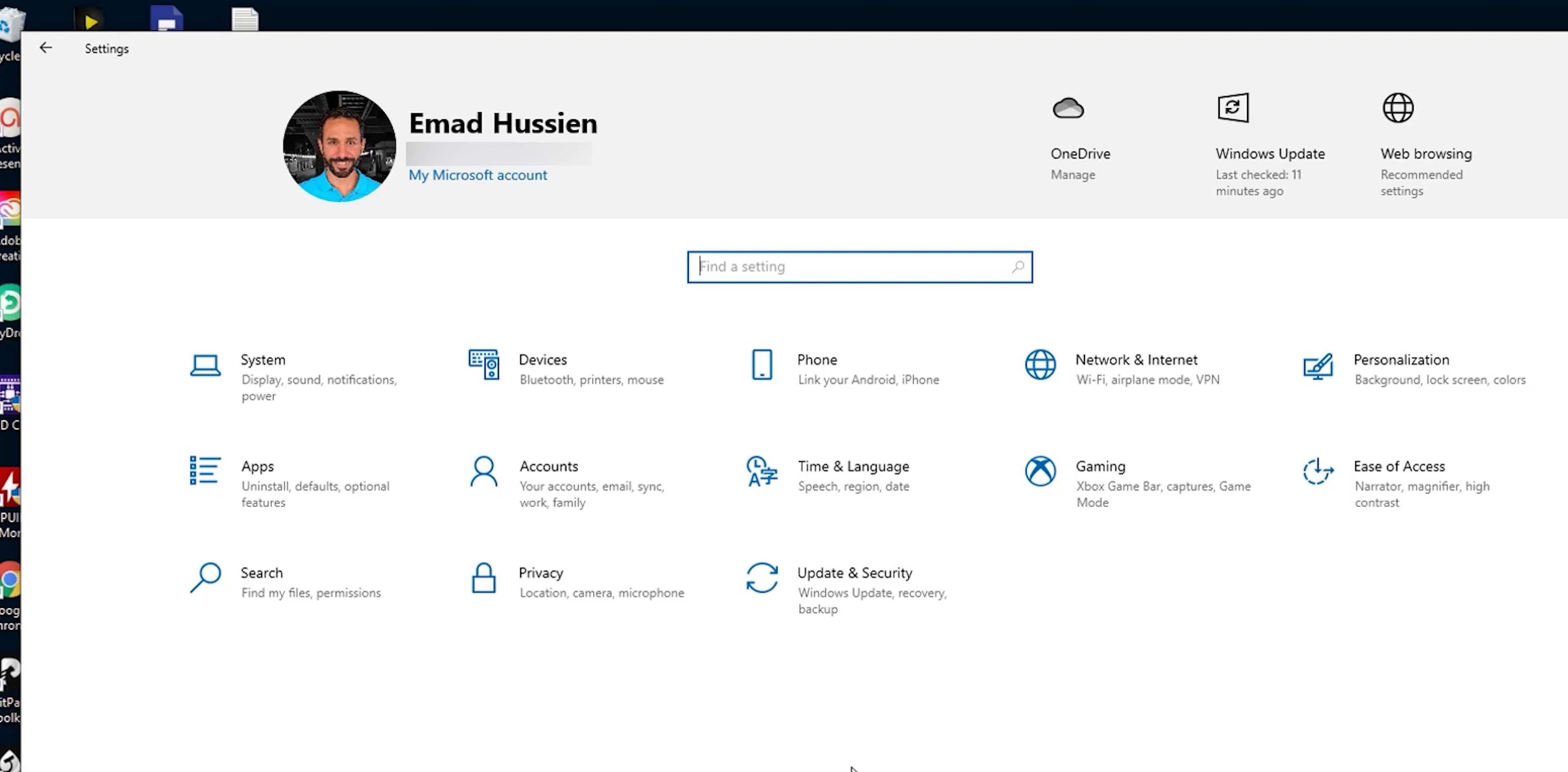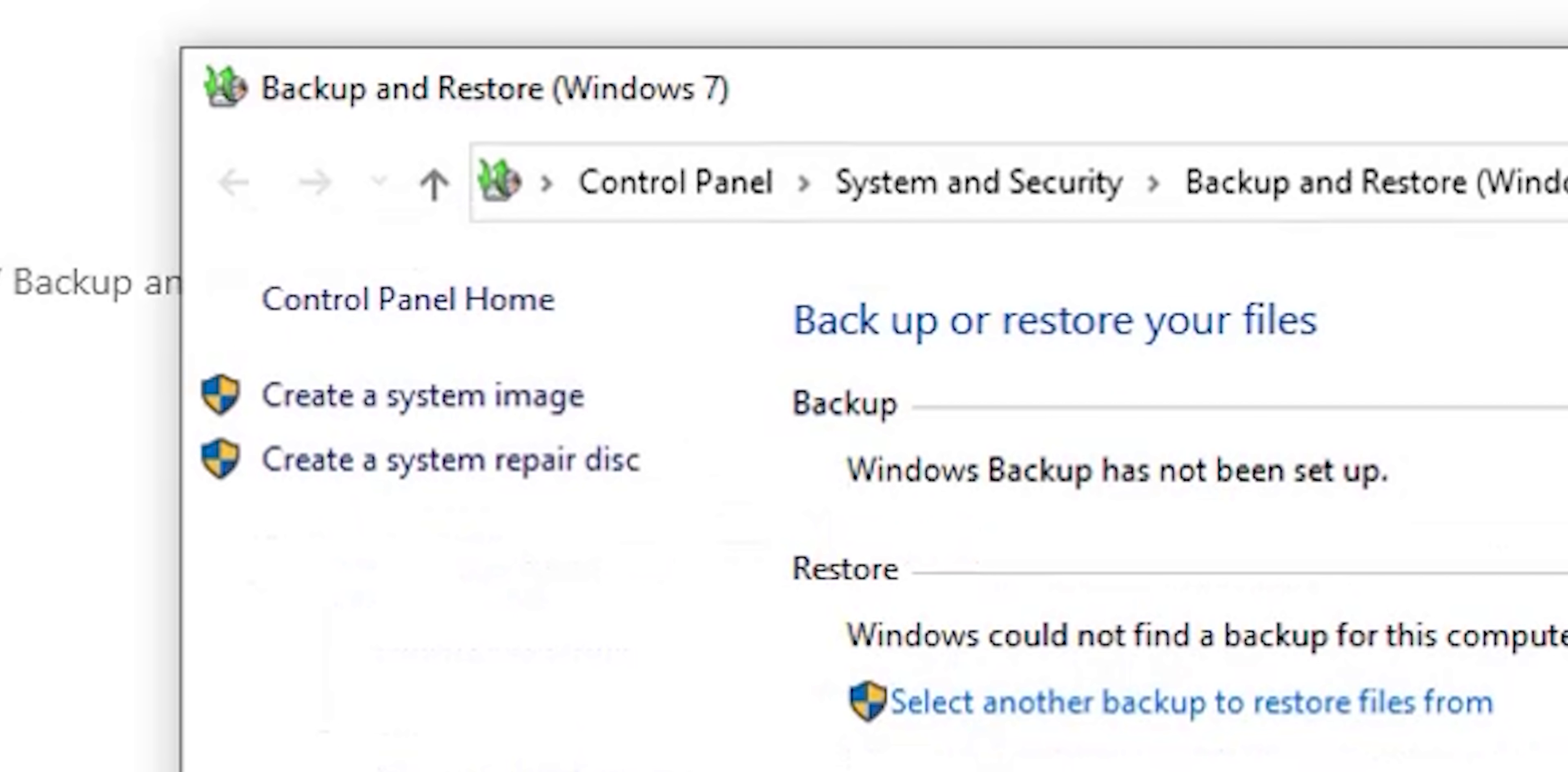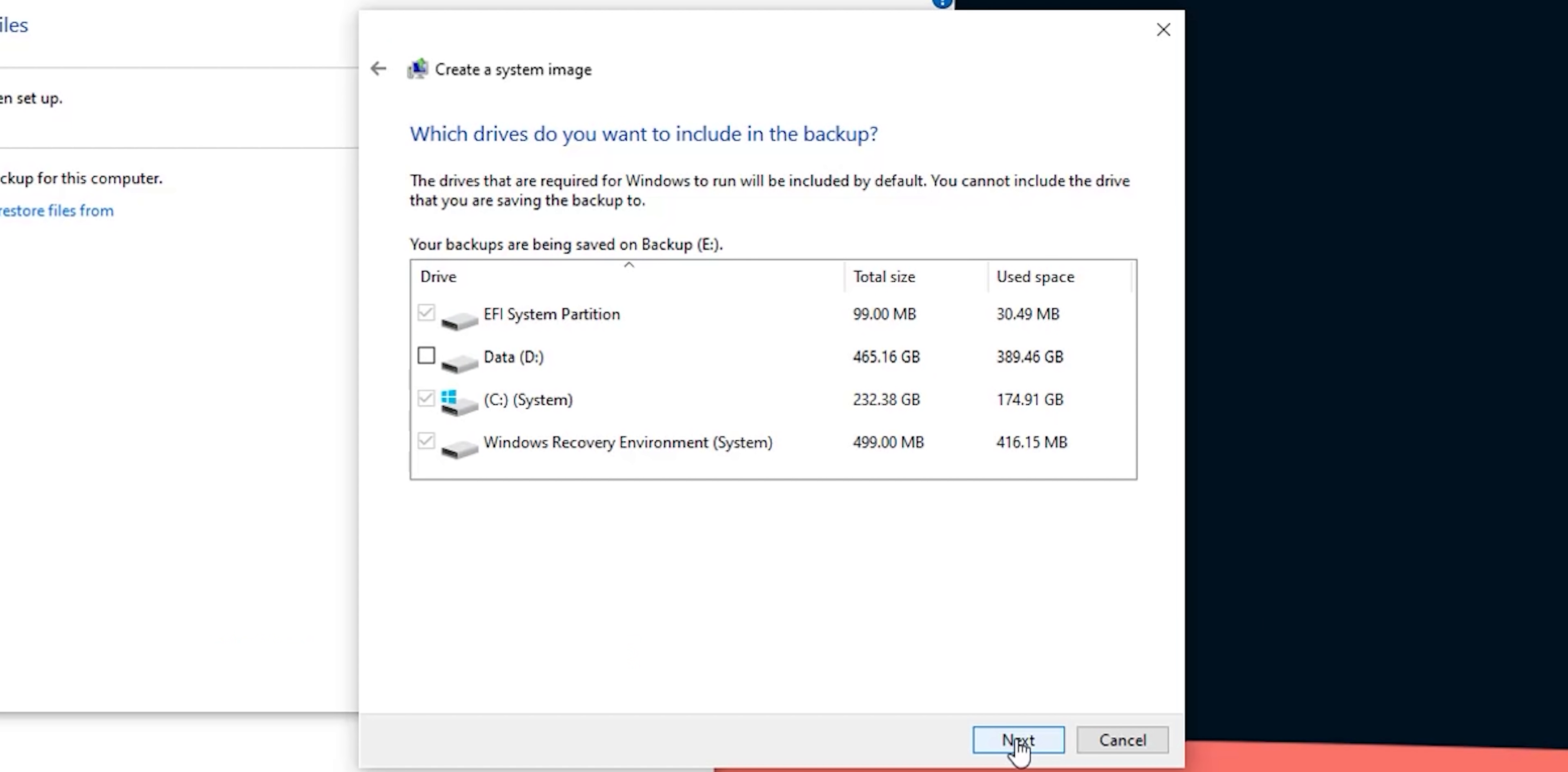To create a system image go to your windows 10 settings, update and security, then backup and click on go to backup and restore. It shows windows 7 between parentheses but don't worry it will not create a windows 7 backup. This is just the name of the tool and it will still use windows 10 as per the description. Once you click on it it will open another page. Navigate to and click on create a system image. It will load for few seconds then you can choose where you want to save the image. You can use an external hard drive or if you have multiple drives already installed you can choose one of these.